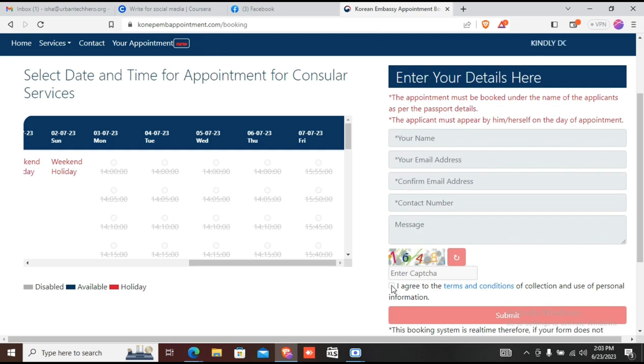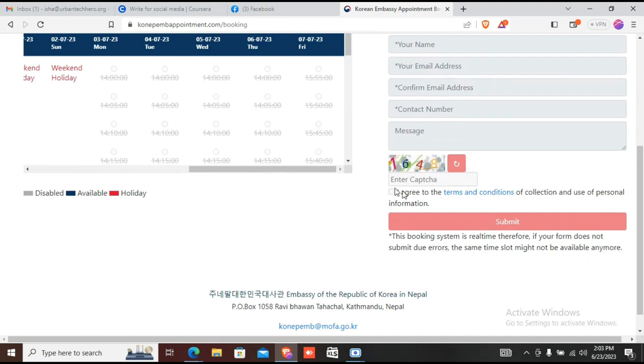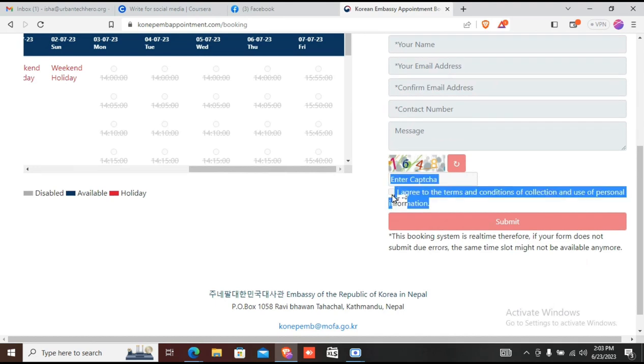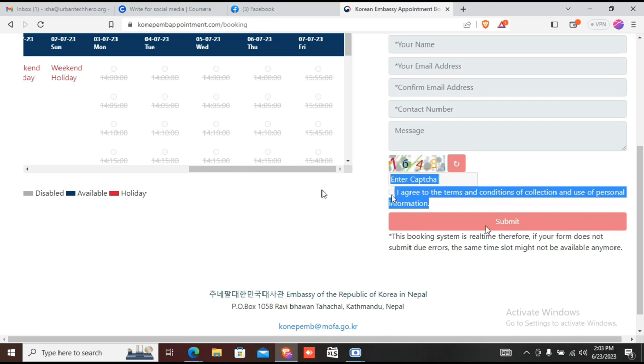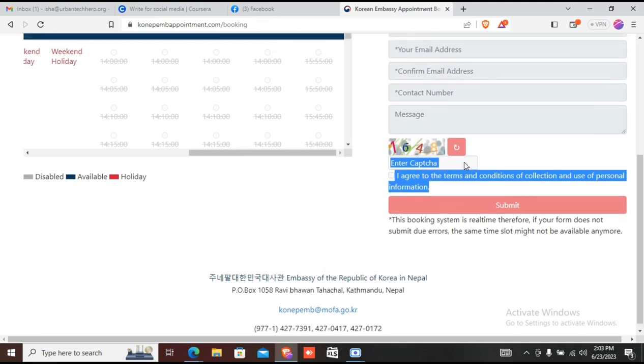It is difficult to get the appointment, so don't worry if you need to try multiple times. You need to keep trying to get the appointment. You need to book the appointment when it becomes available.